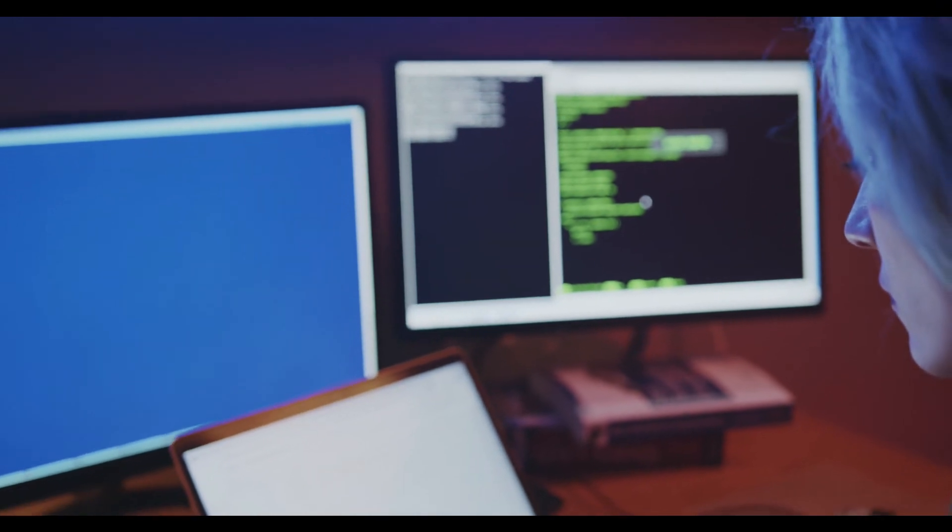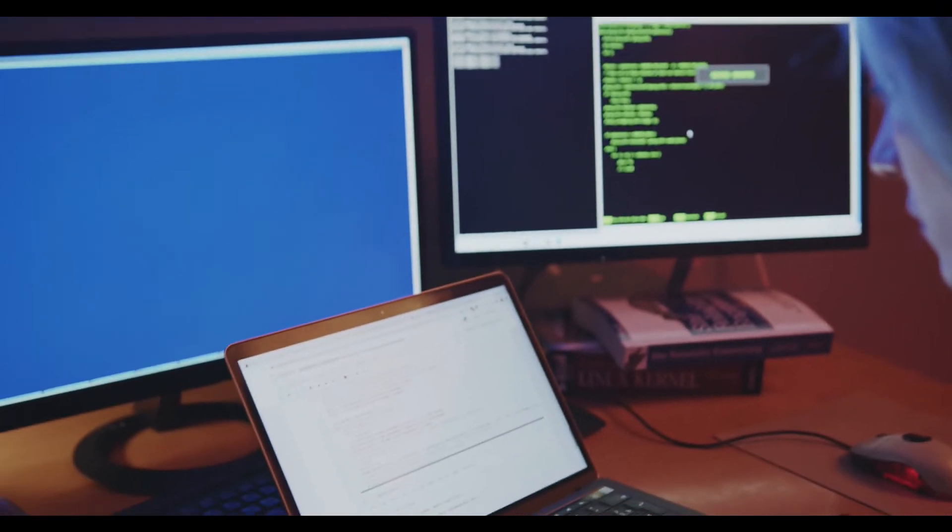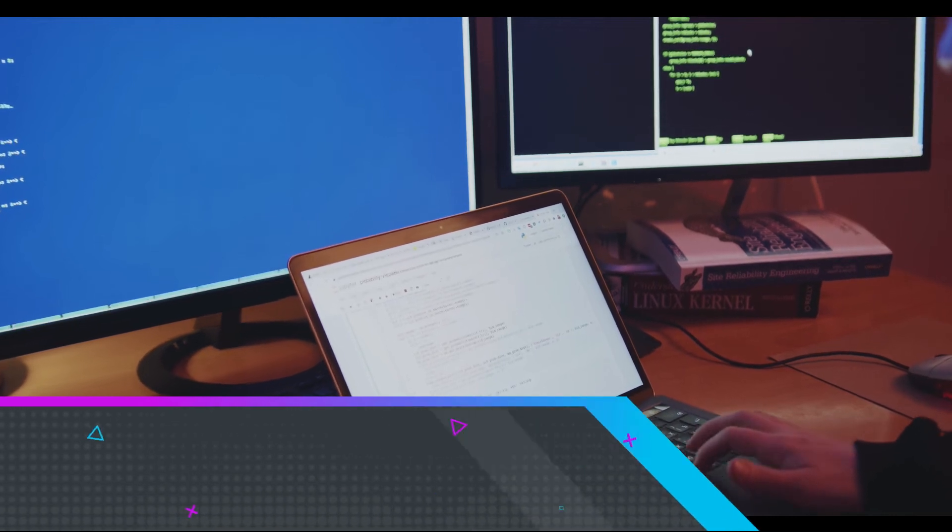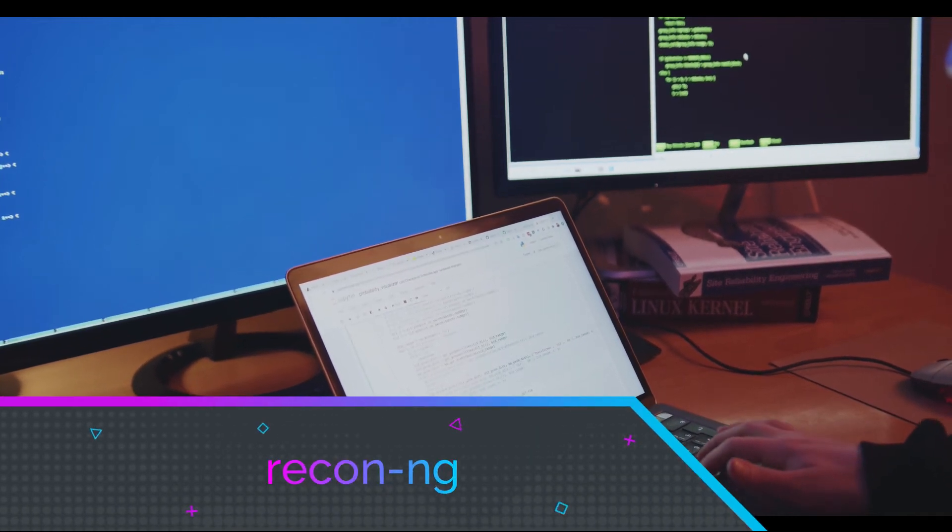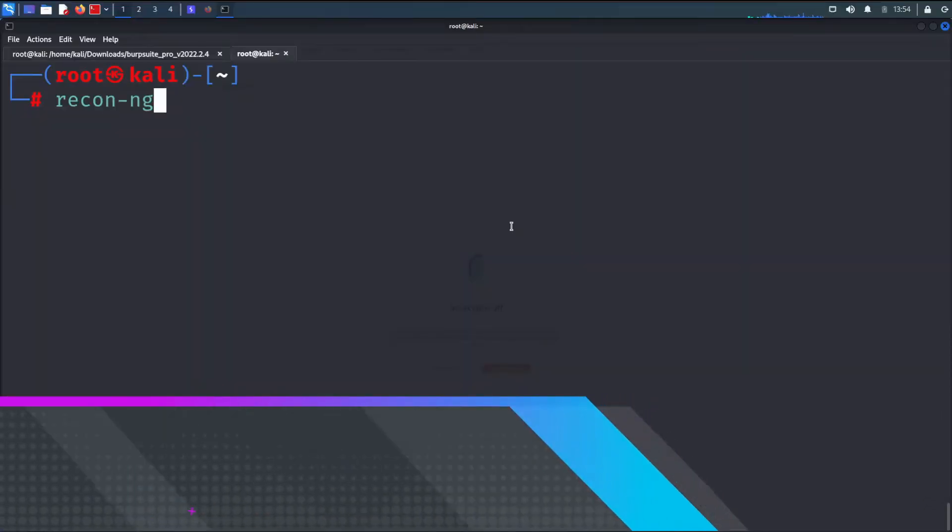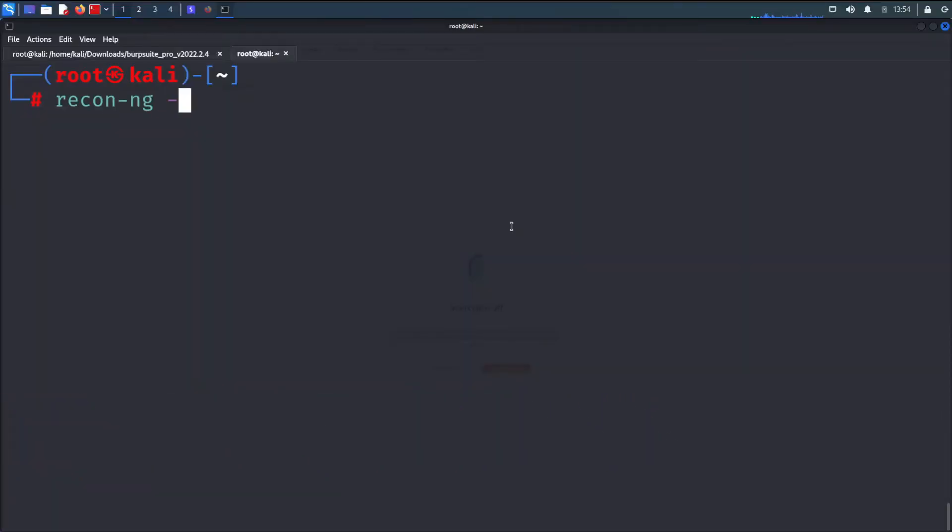You can start RECON-NG by open terminal in Kali then type this: RECON-NG. Type help to bring up a list of commands.